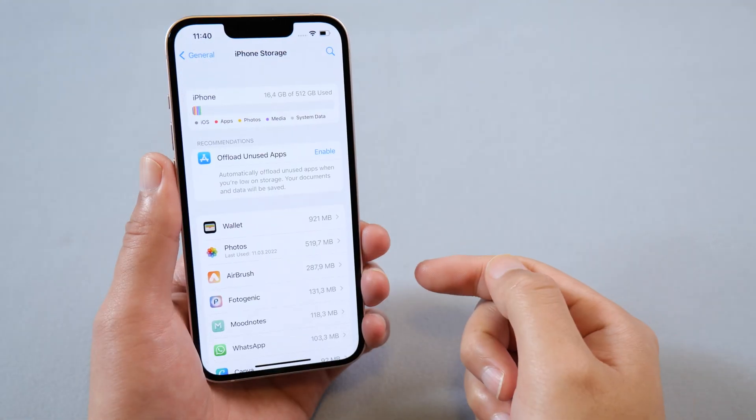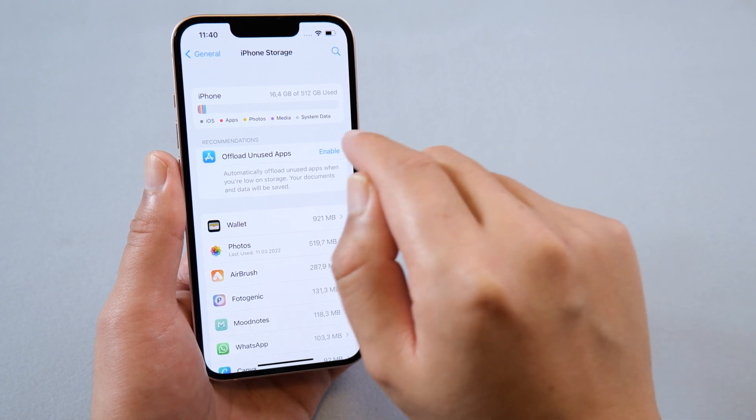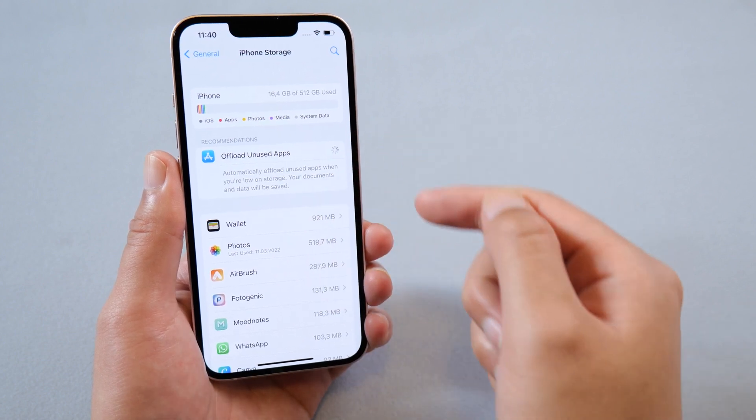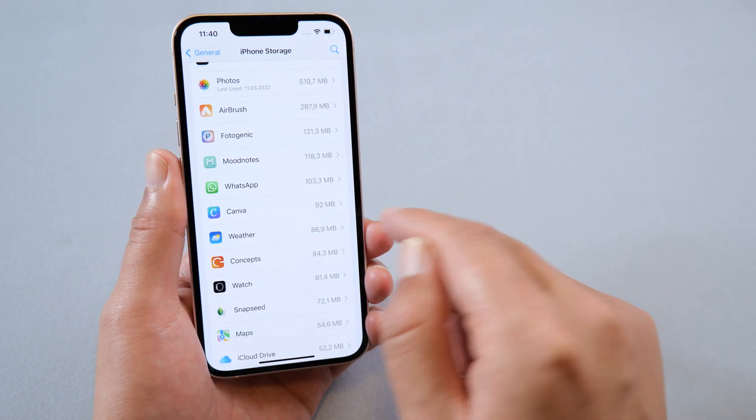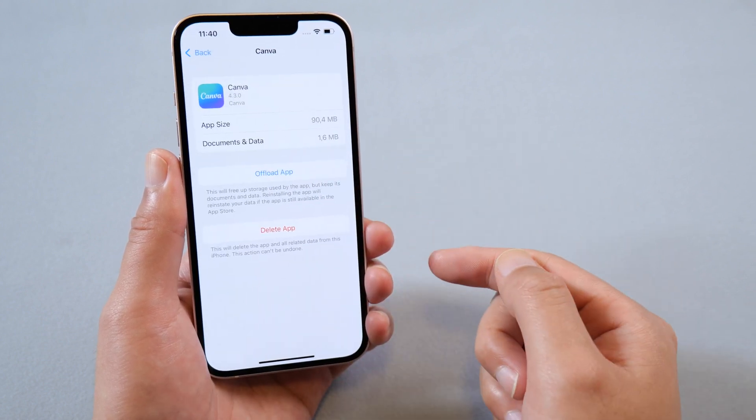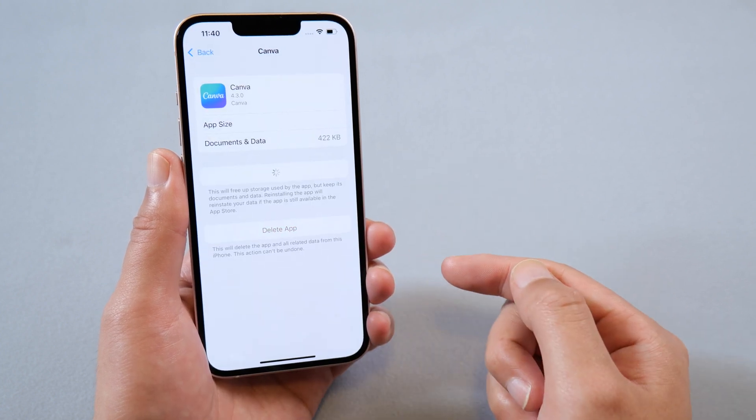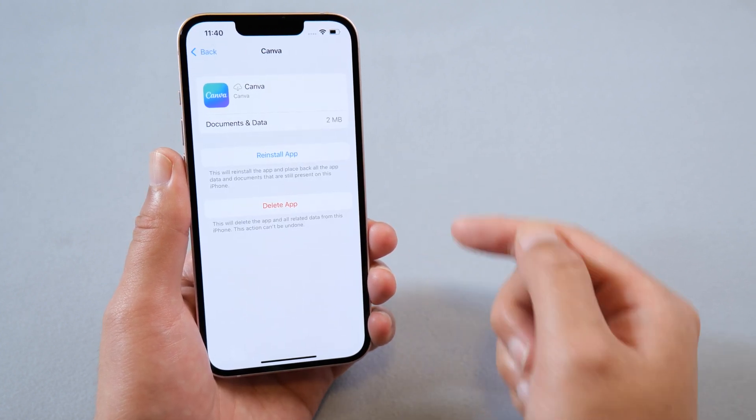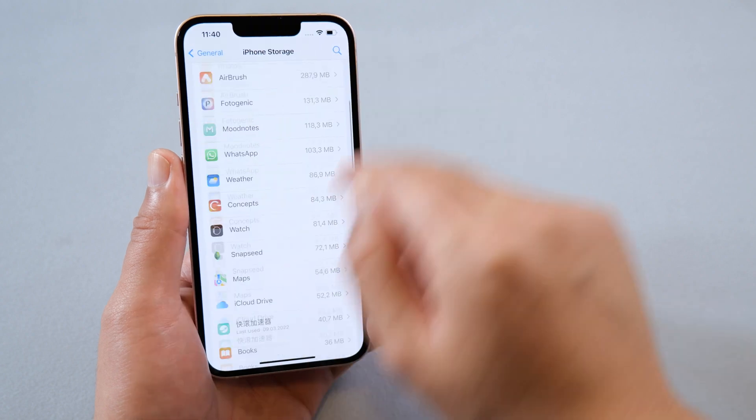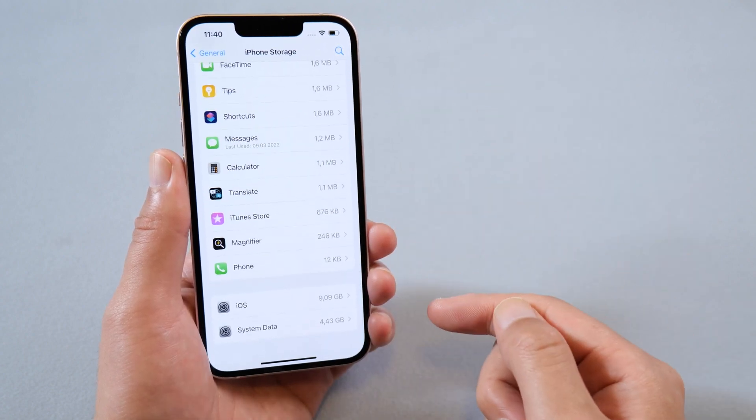You also can go to iPhone storage. Enable offload unused apps. Offload the app you don't need. Then you can try to update using iTunes again.